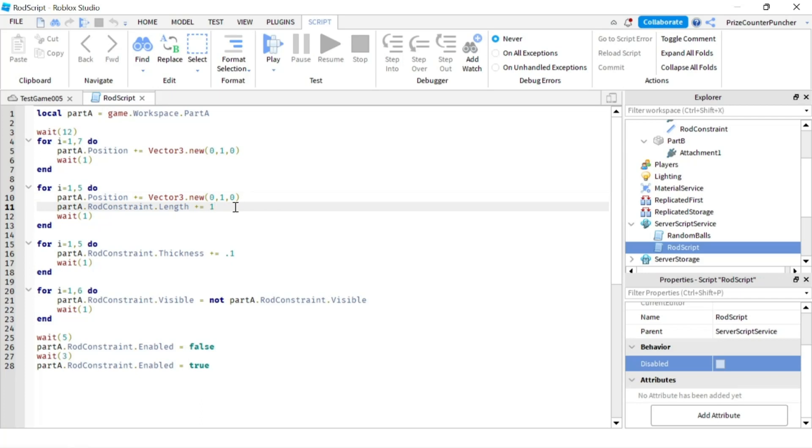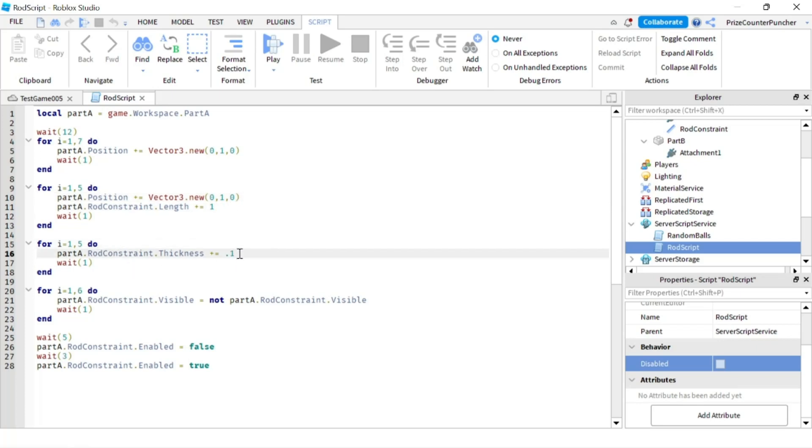Only part A is gonna move up. Third for loop here we're changing the thickness of the rod constraint so for every one second we're adding 0.1 to the thickness of the rod.